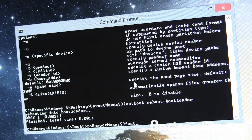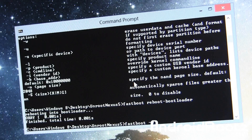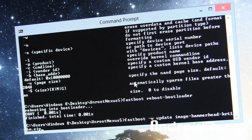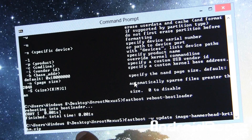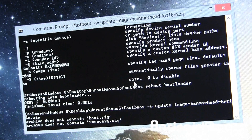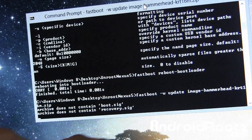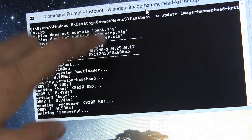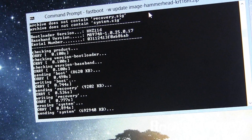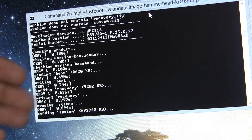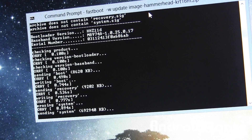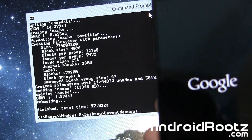Now the big command: type 'fastboot -w update' then press Tab to auto-fill the image filename, and press Enter. This one will take about two to three minutes. Don't worry if you see messages saying 'does not contain this' or 'does not contain that' — that's normal and always comes up. The process will take about five minutes total, and once it's done your phone will automatically reboot.